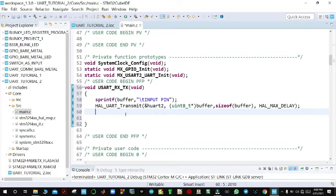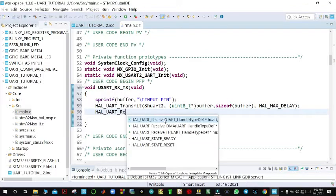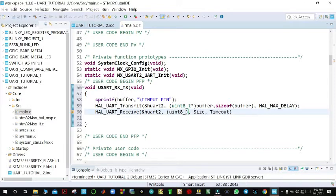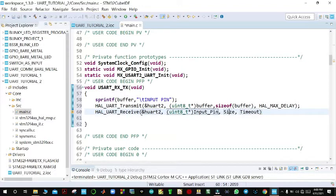From there, we receive the PIN using HAL_UART_Receive. We are receiving from UART2, the data is cast as uint8_t and goes to the variable inputPin. The size of the PIN will be 4, and the timeout will be HAL_MAX_DELAY.